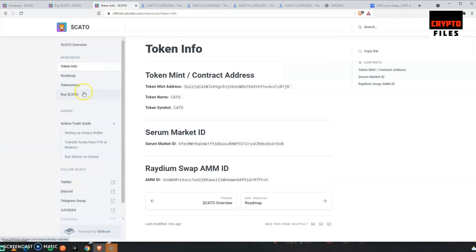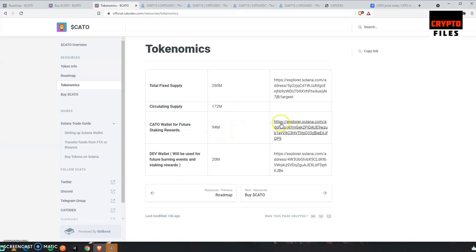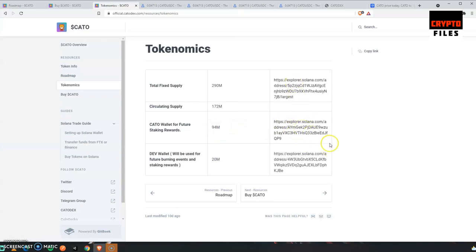So roadmap, token information, very good. And then Buy KATO Tokenomics: there's a total fixed supply of 290 million, a circulating supply of 172 million, and so on. KATO wallet for future staking rewards is 94 million. And they've gone ahead and placed links where you can actually verify this information. So loving the website in regards to how much information there is about this token and the project and what they're working on.